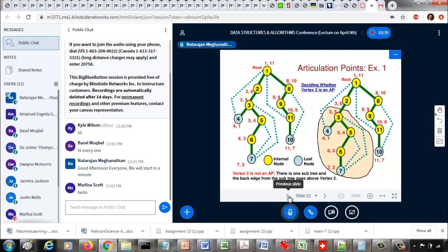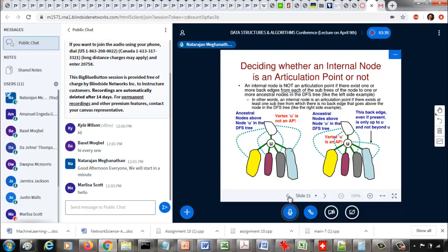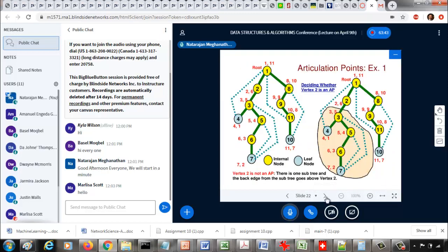To identify articulation points there are some rules, and they depend on how the vertices get classified during depth first search. As you do depth first search, we identify vertices as something called an internal node — a vertex is an internal node if it has at least one child node further down, meaning you have a tree edge going to a node further down. In this example, we started with vertex 1 and have tree edges to vertex 2 and 8, so 2 and 8 are the child nodes of vertex 1. Similarly, for vertex 2, node 3 is a child node, and for vertex 3, nodes 4 and 5 are child nodes.